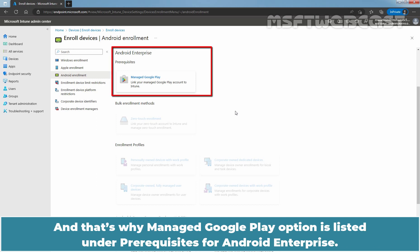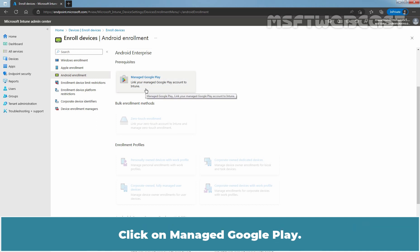And that's why Managed Google Play option is listed under prerequisites for Android Enterprise. Click on Managed Google Play.